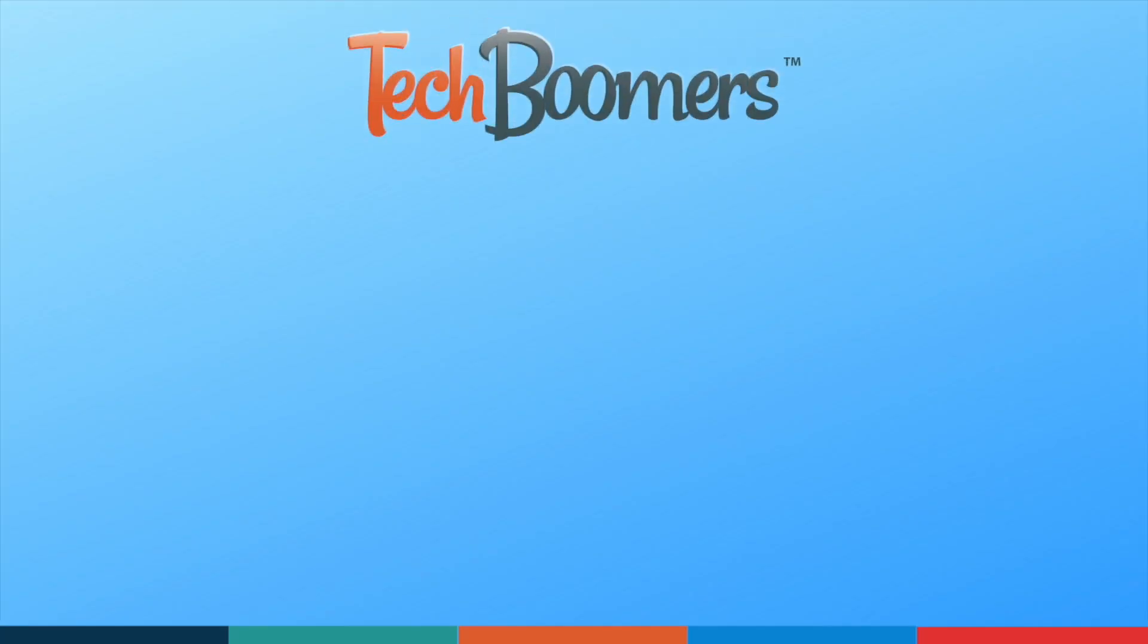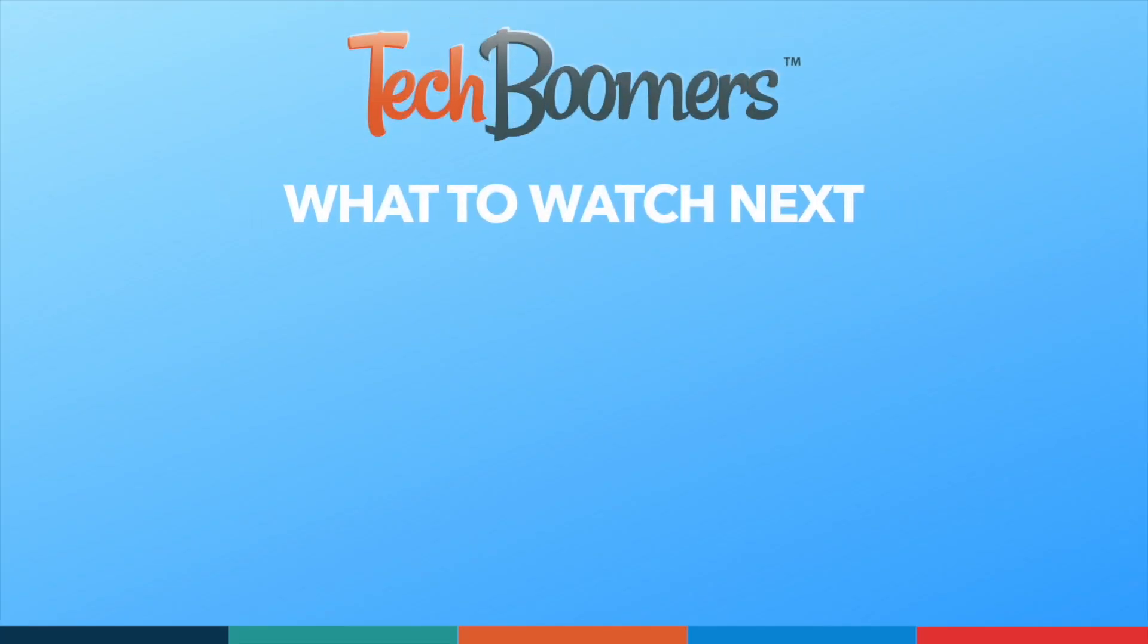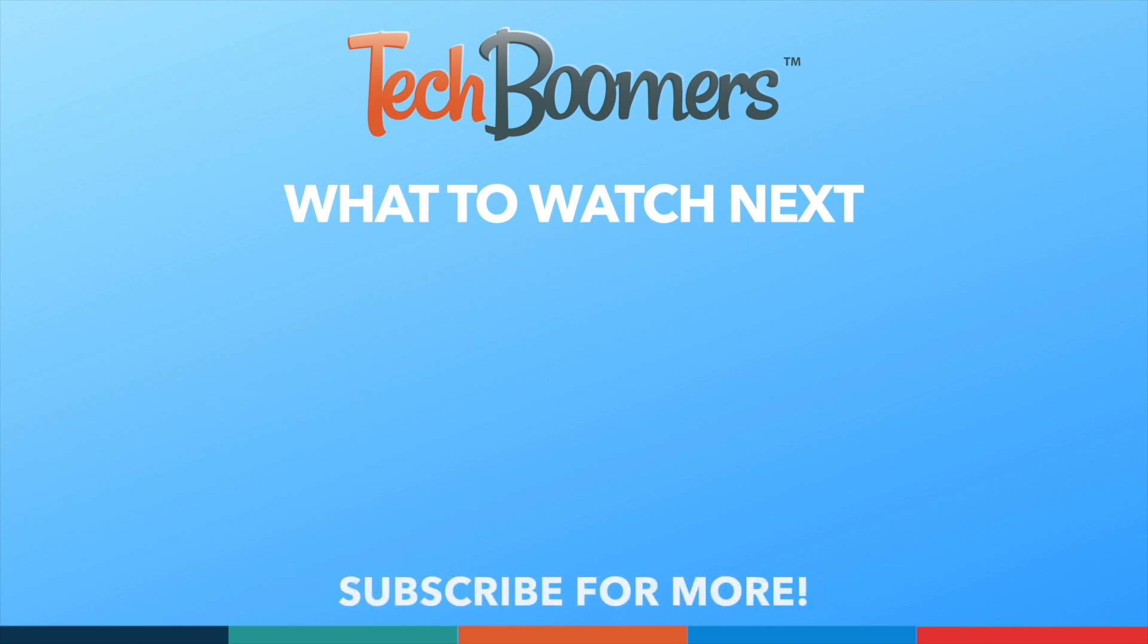Thanks for watching. If you found this video helpful, we'd love it if you'd hit the thumbs up button below and subscribe to our channel. We put out great new tech tutorials like this one every week.